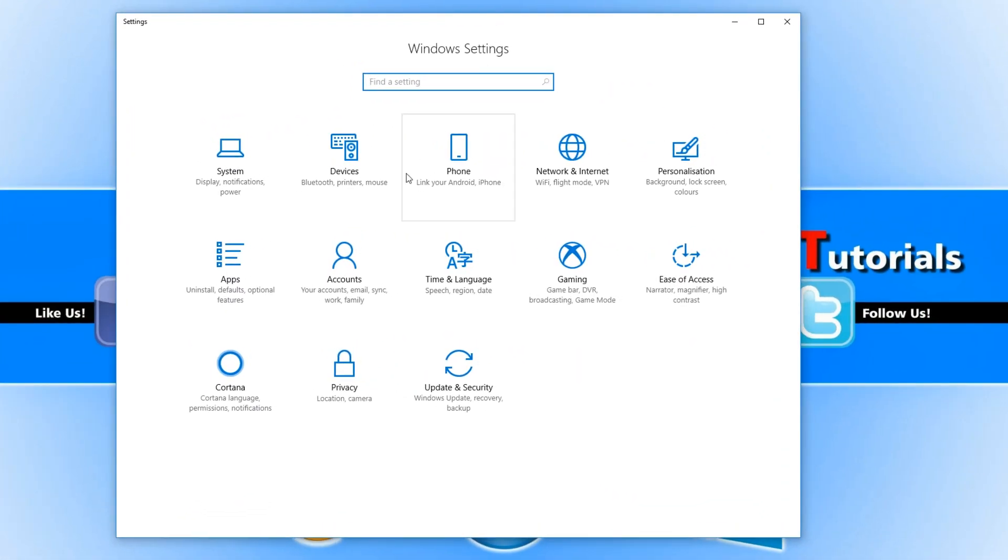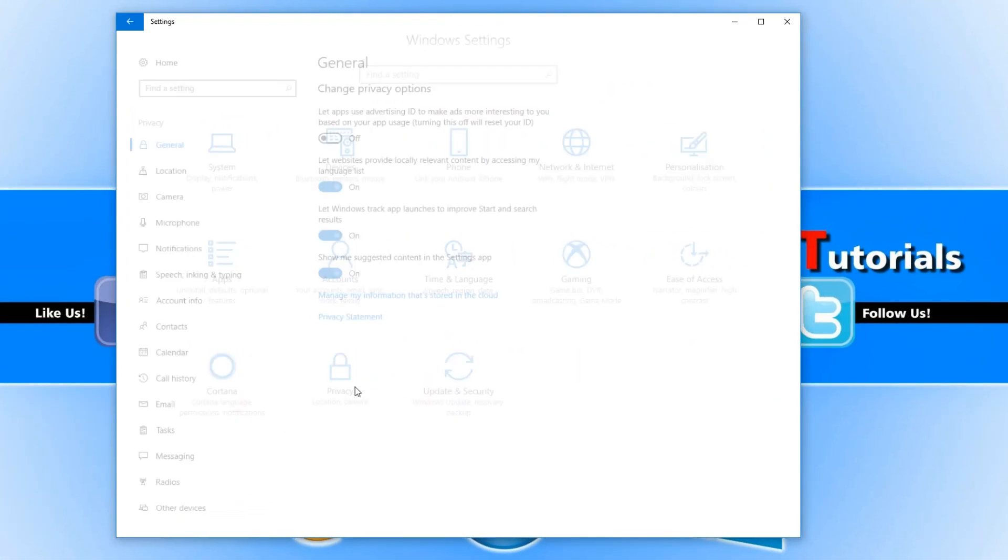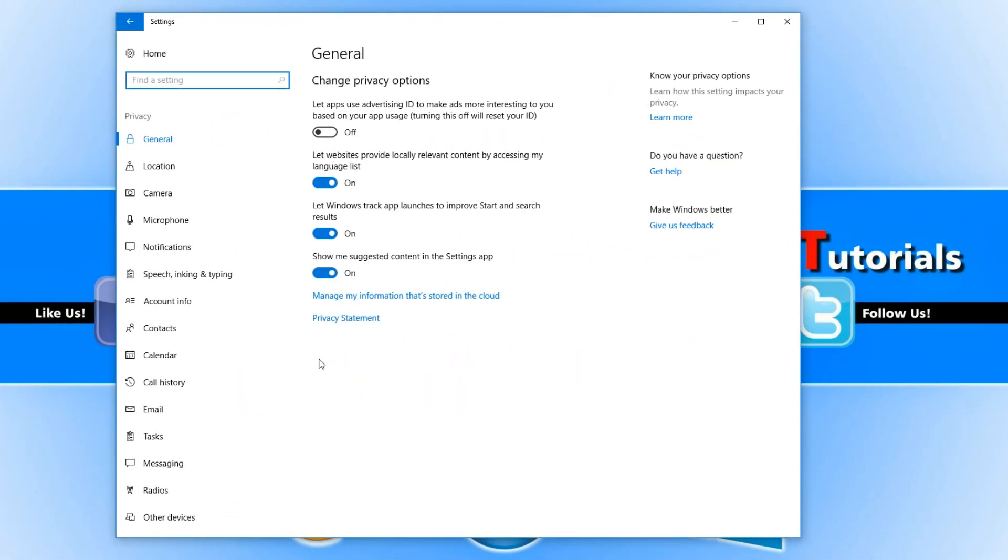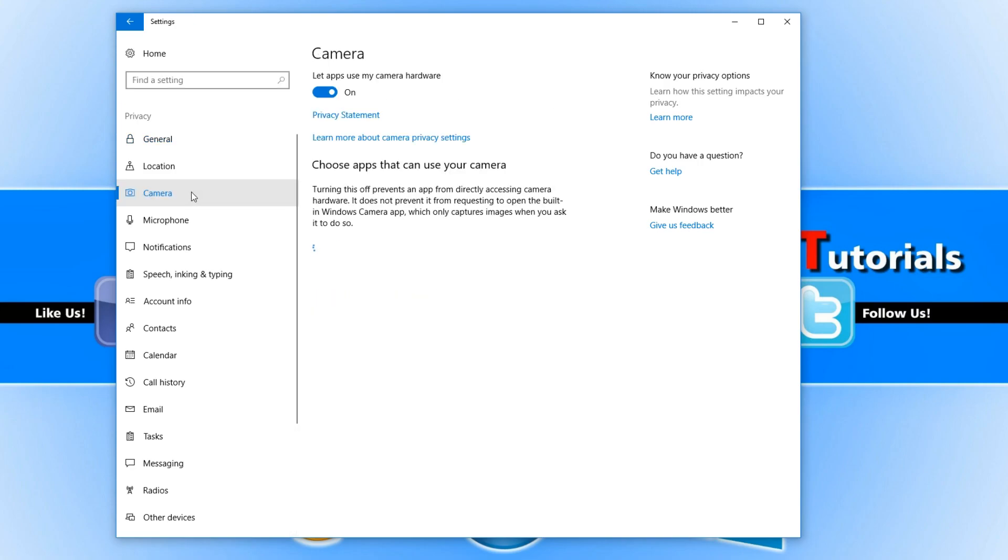You now need to go down to privacy and you need to go to camera on the left hand side.